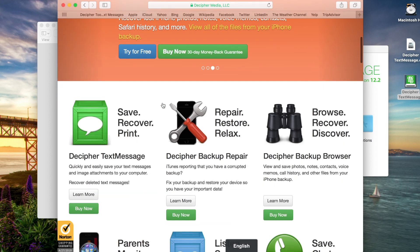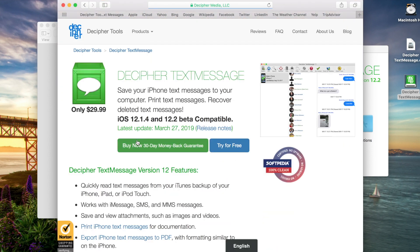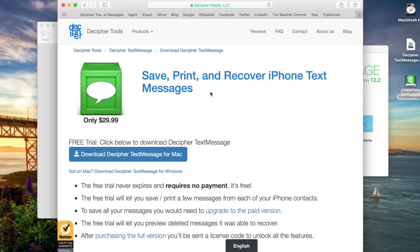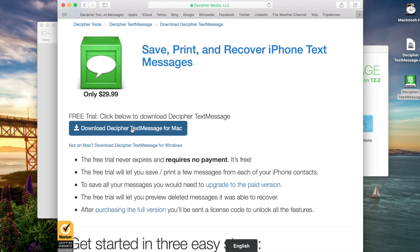If you scroll down, you can click on the Decipher Text Message product. You'll be brought here to the product page. Simply click try for free to download the free trial and then also click download Decipher Text Message.